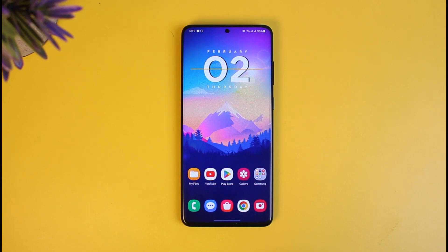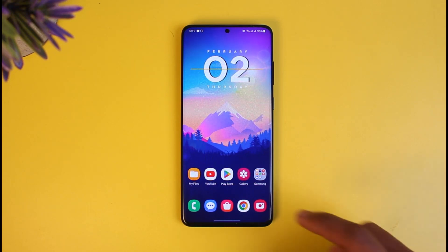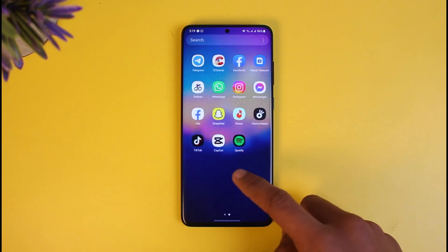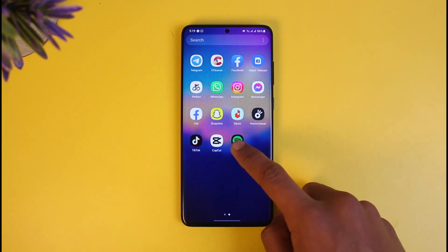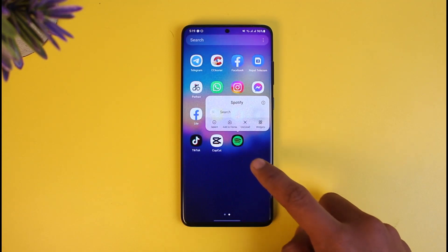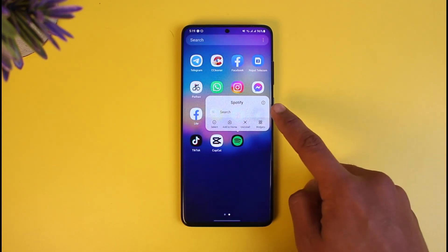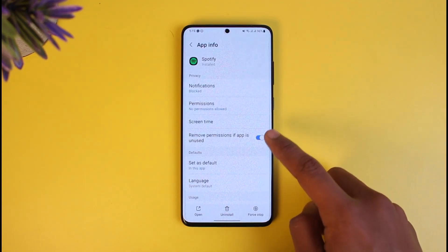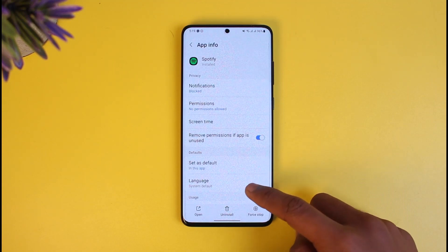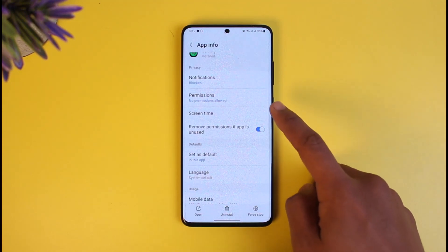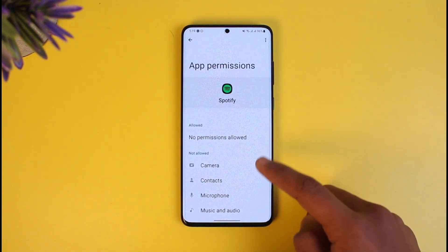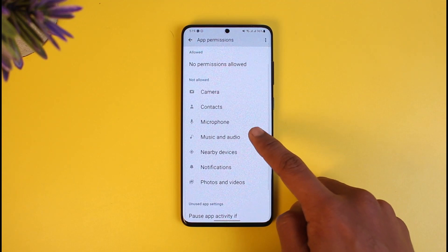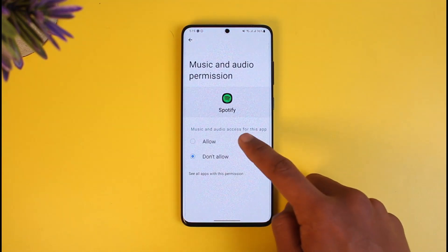Even if you do have Premium but still can't find the Spotify download button, it could be happening due to other reasons. Long press on the Spotify app, then tap on the little 'i' button if you're on Android. Go to Permissions for Spotify, where you'll find the option called Music and Audio — make sure you allow it.